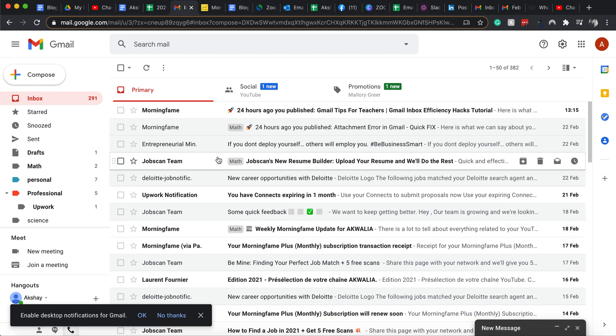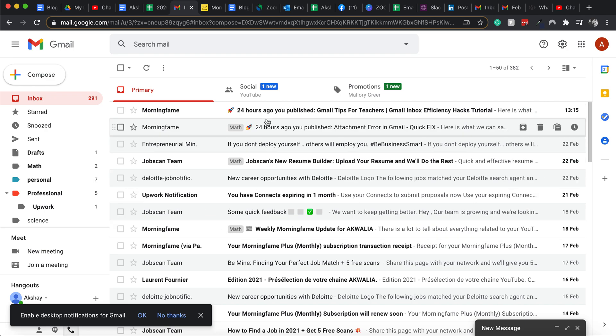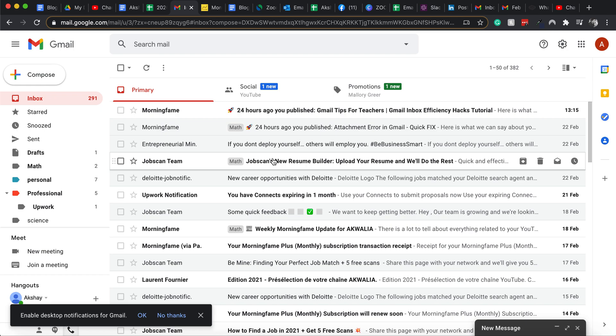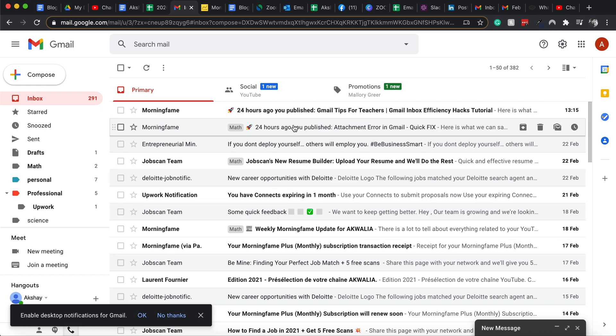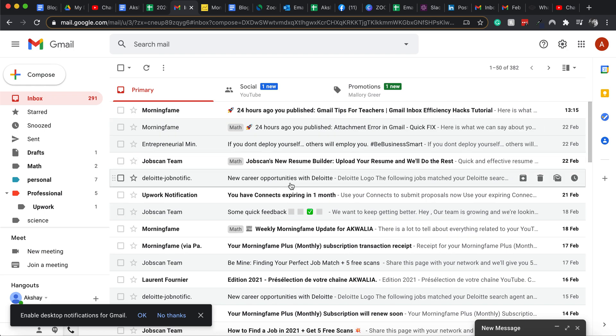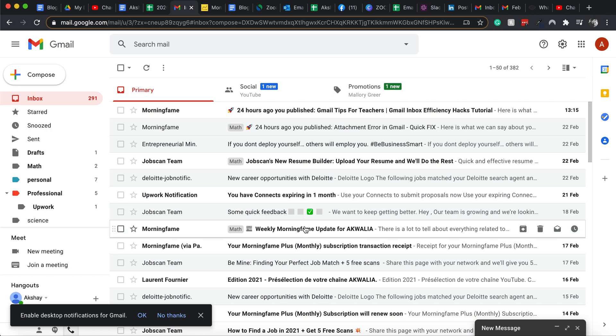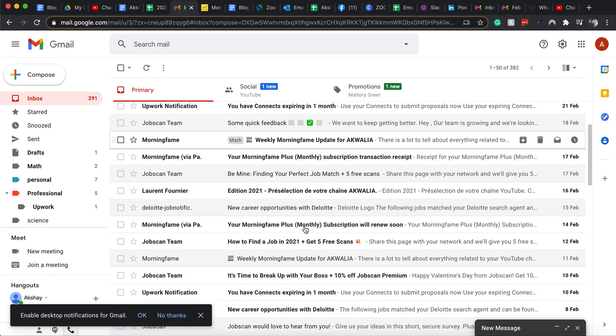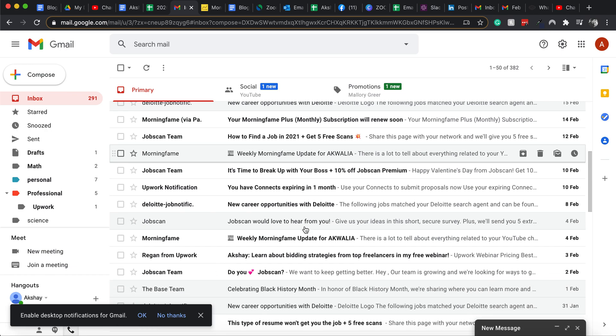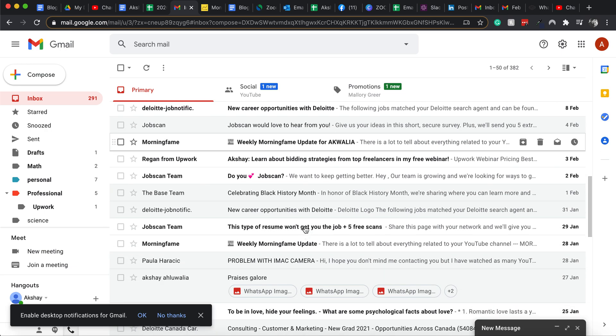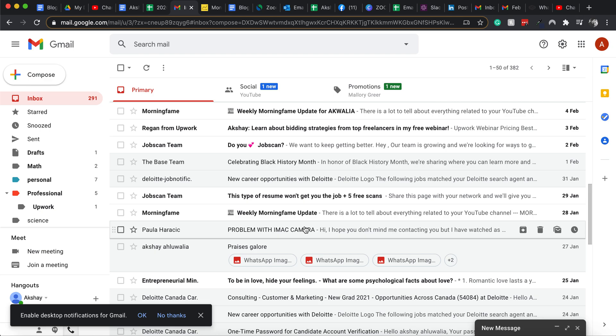But the emails that I have not read are in white color, so I've responded to the emails that are important to me and left the emails that are not important for responding to them whenever I have extra time. So you can see that it is a little messed up.